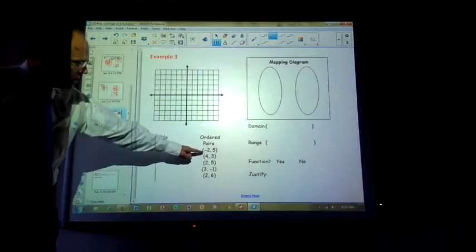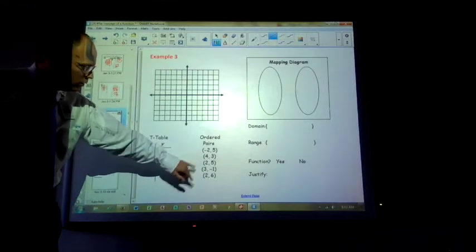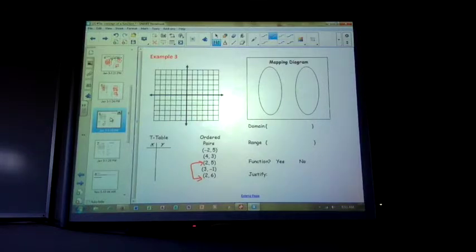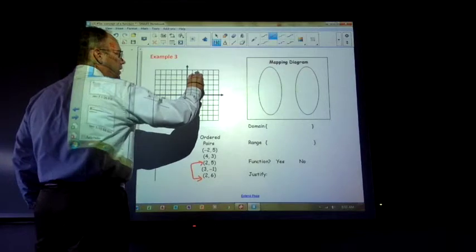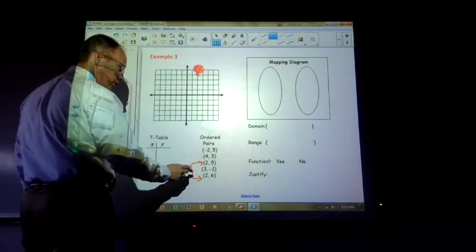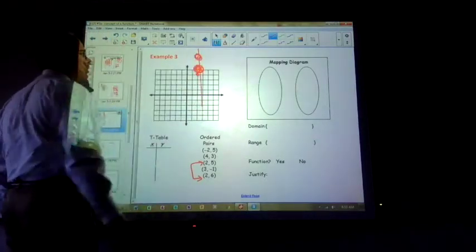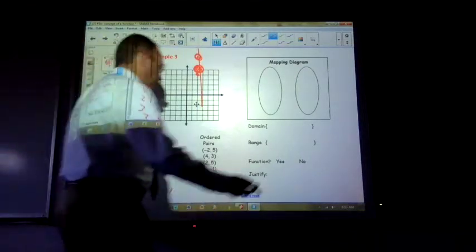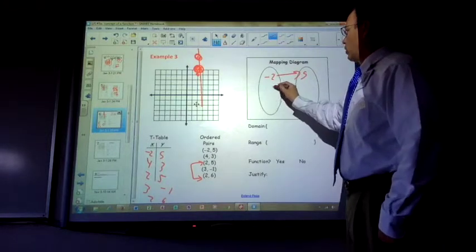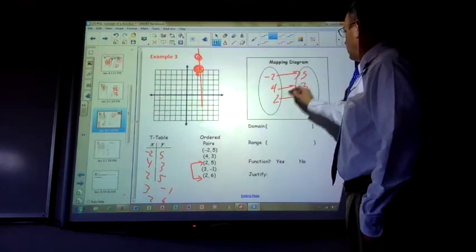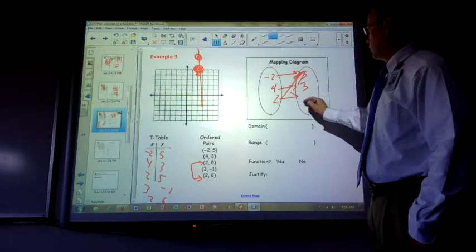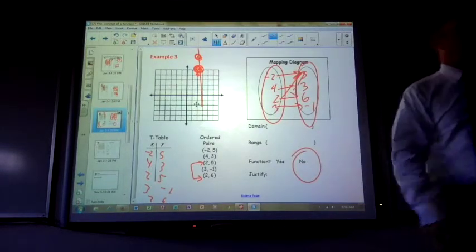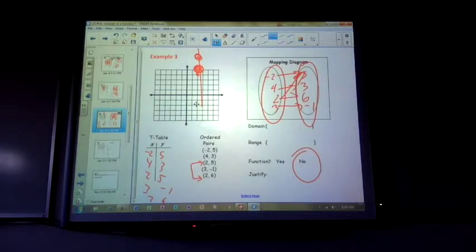Looking at these ordered pairs — do any of the x values repeat? Yes, 2 repeats. Those repeat. Function? No. Why not? The x value repeats. If I graph this: 2, 5 is up there, and 2, 6 is also up there — the vertical line test doesn't pass. T-table: negative 2 to 5, 4 to 3, 2 to 5, 3 to negative 1, 2 to 6. Domain: negative 2, 4, 2, 3. Range: 5, 3, 5, negative 1, 6. Function: no. The vertical line test didn't pass, the domain repeated, x values repeated.